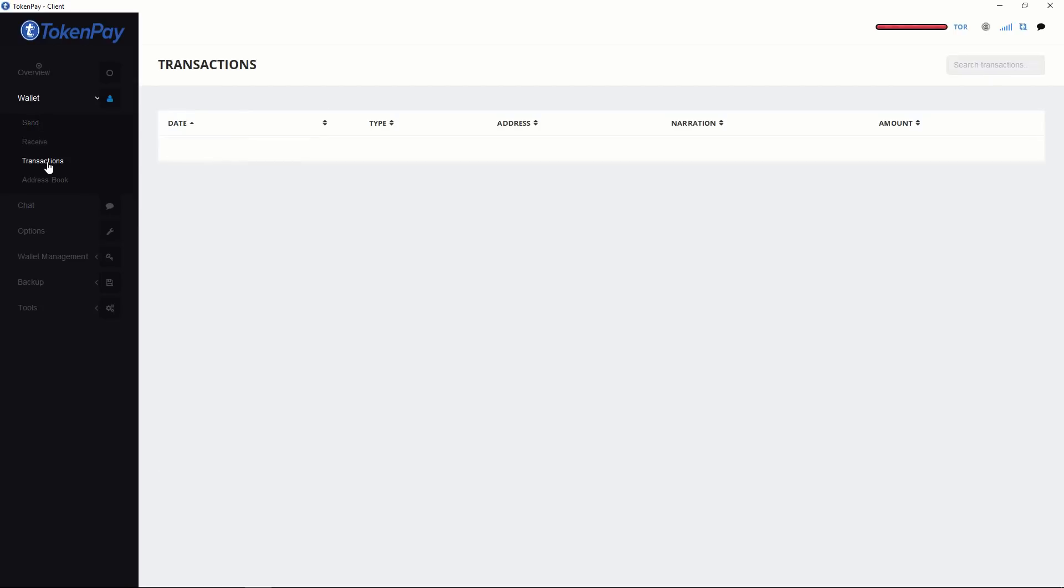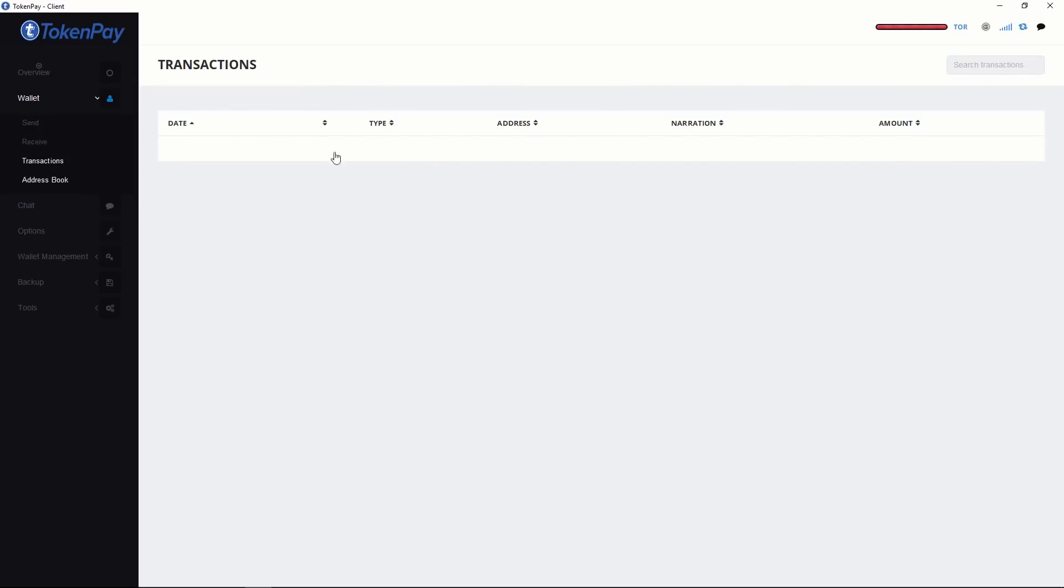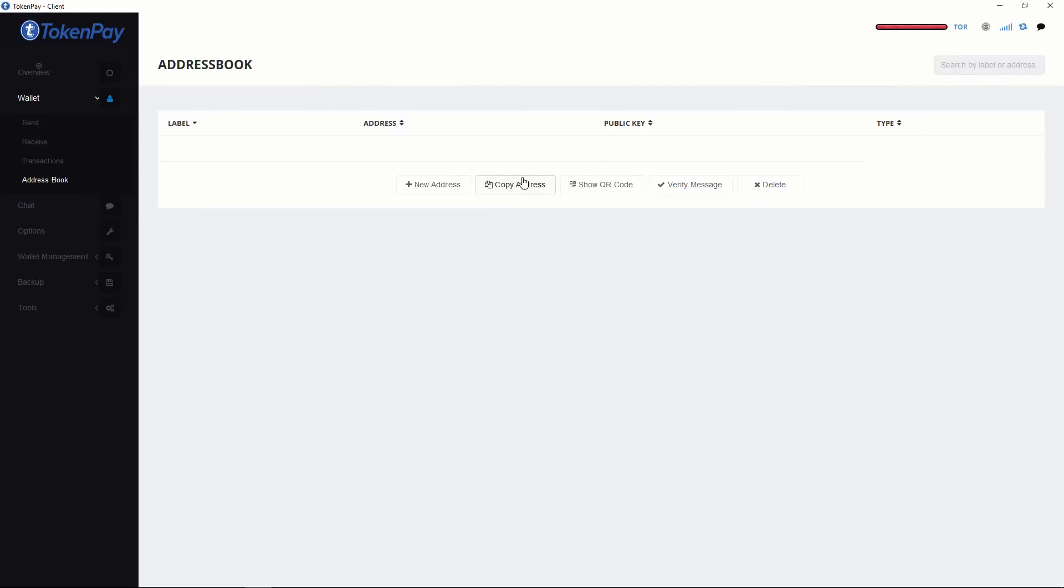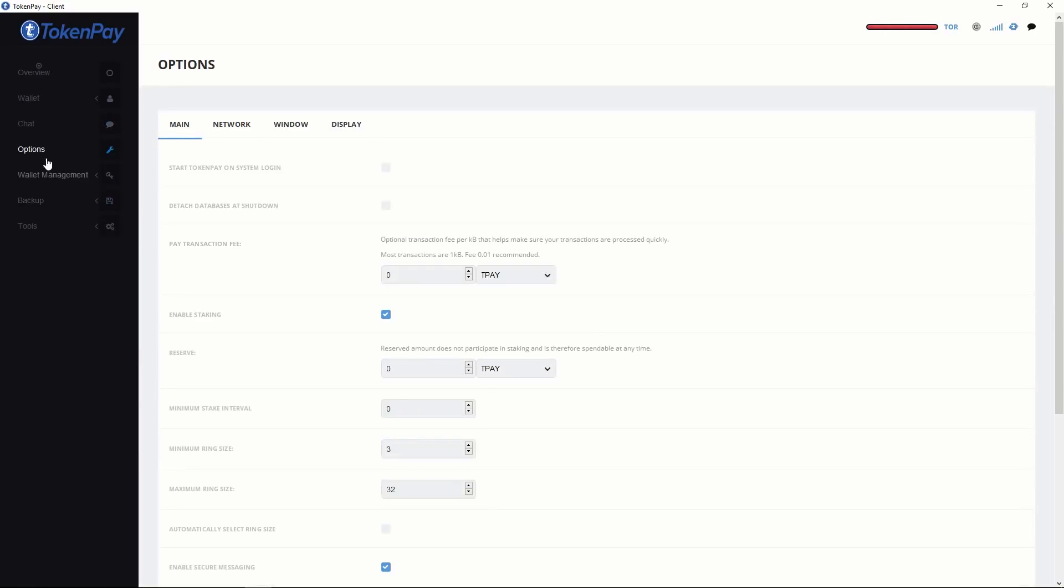In transaction if you click, all the send and receive transactions you will see here. You can have the address book. TokenPay has the chat option also. And you can change some of the options in here.